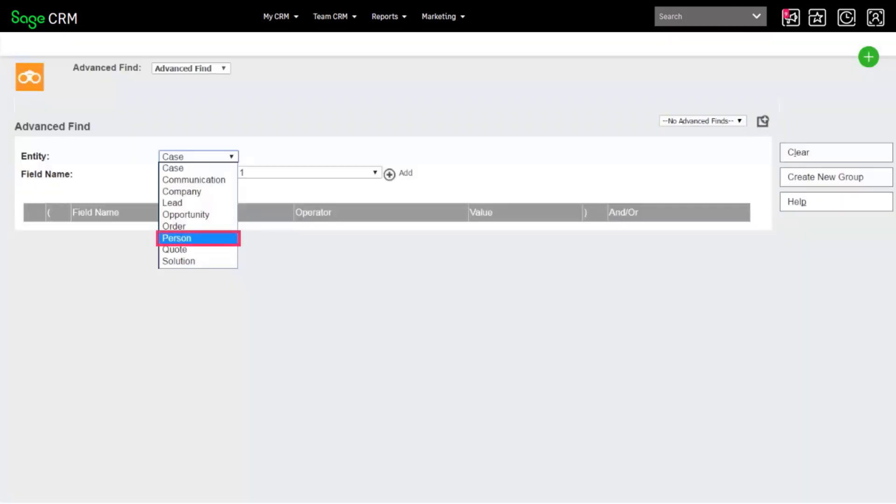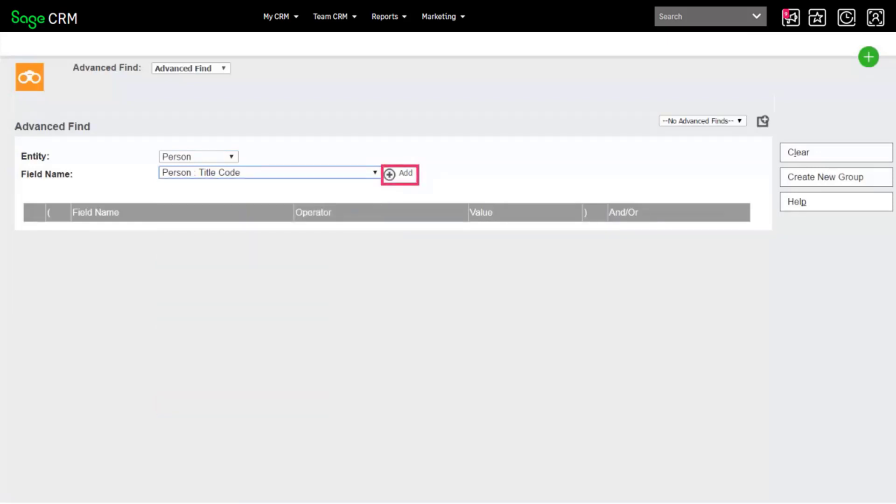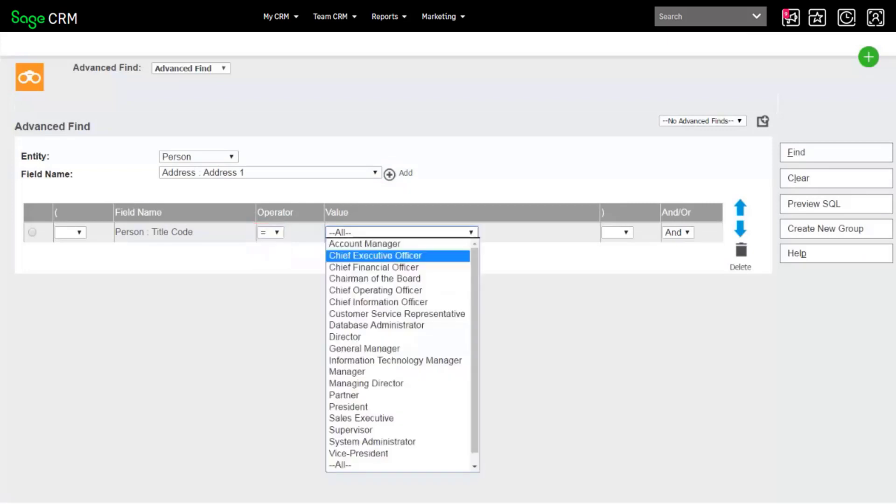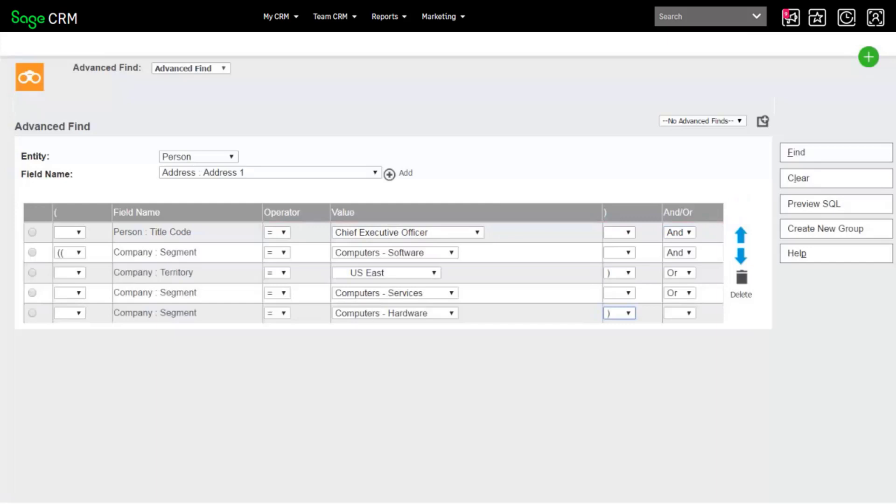Choose the entity on which you'll perform the search. Then, choose the first field in your search criteria and click Add. Finally, choose the operators, values, and AND OR clauses for the field. Repeat these steps to add other fields to the search.